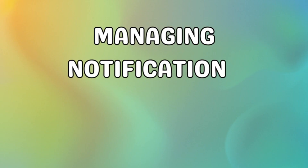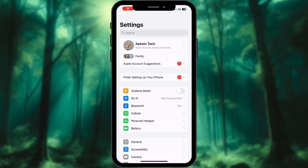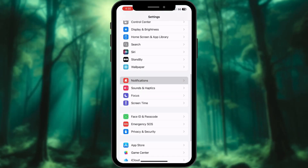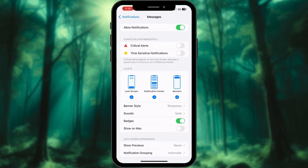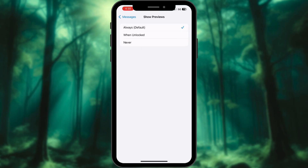By default, locking an app hides its notifications. But if you still want notifications, open the Settings app, tap on Notifications, and then select Messages. Scroll down to Show Previews and select Always to show message previews even when the app is locked or unlocked.